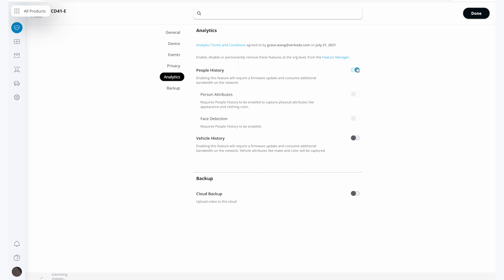Here, I can turn on people and vehicle history as well as person attributes and face detection.